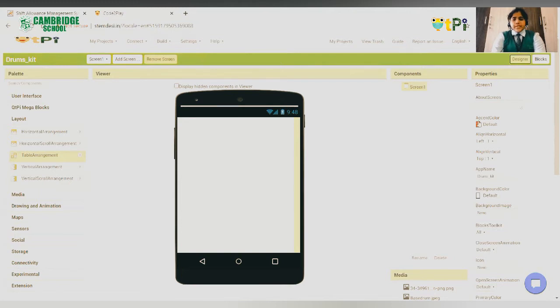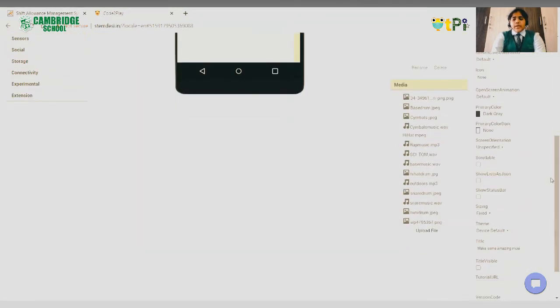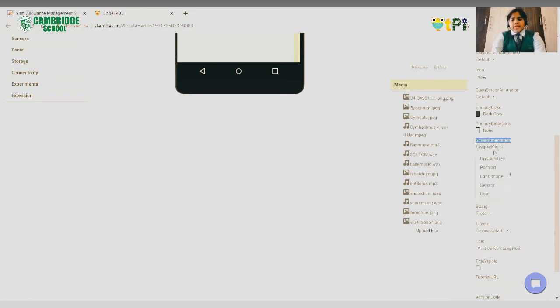First, go to the properties of the screen and scroll down. There you see the screen orientation. Set it to landscape.